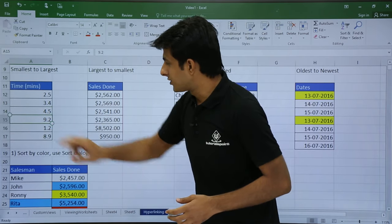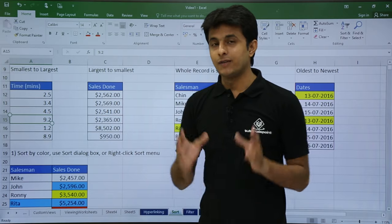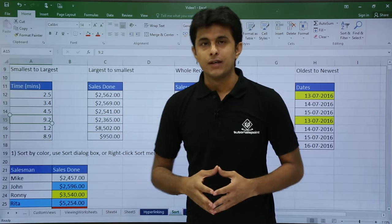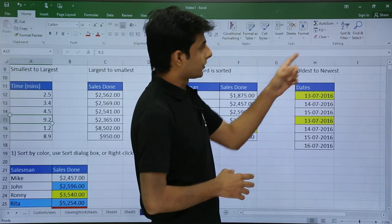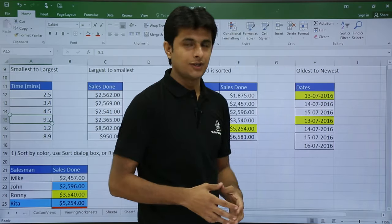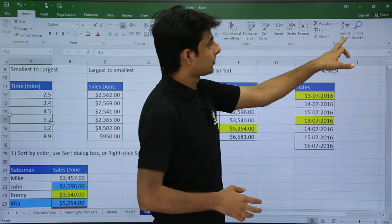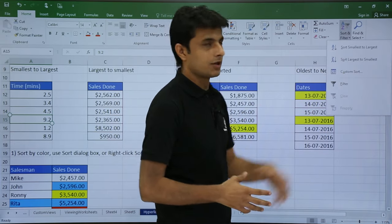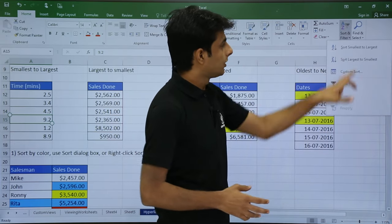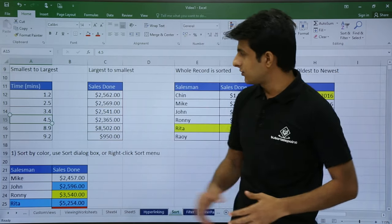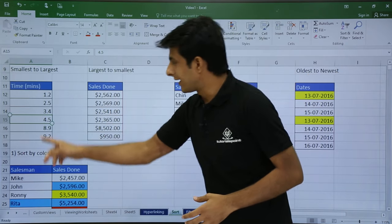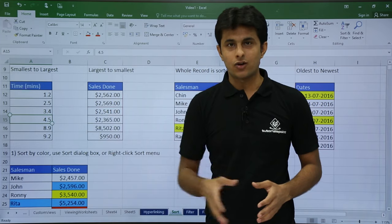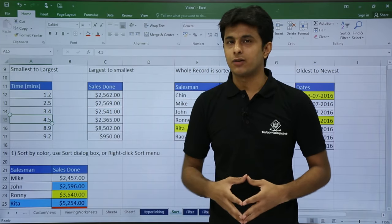You just have to keep your cursor in the cell of the column you want to sort. Next, in the Home tab on the right-hand side, there is Sort and Filter. I will select 'Sort Smallest to Largest.' Once I click on that, the entire column is sorted — no need to select the entire column first.